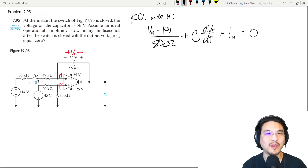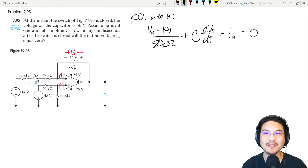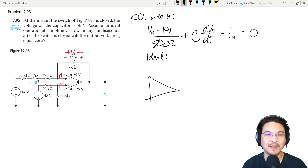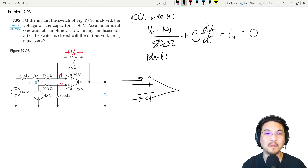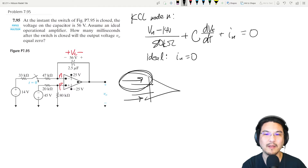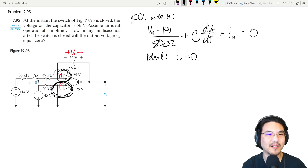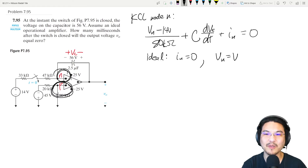Now let's assume this is an ideal op-amp. For an ideal op-amp, the current going into either input terminal is zero, so i_N equals zero. Also, the voltage at the inverting input equals the voltage at the non-inverting input: v_N equals v_P.